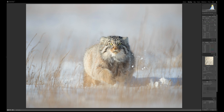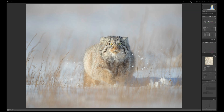Now we'll tweak highlights and shadows. The light is coming across the cat, so one half of the face is lit and one half is in shadow. I'm going to bring up the shadows to balance that out and soften the contrast. I'm also going to bring the highlights all the way down to minus 100. Never be afraid to do that — highlight detail is extremely important. That's basically it for the Tone panel.